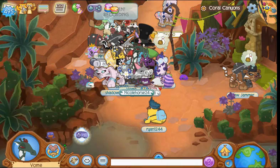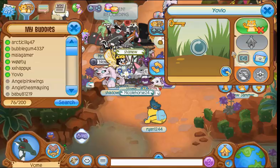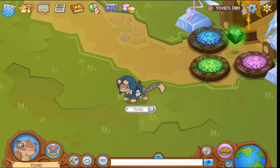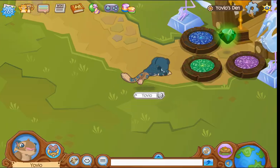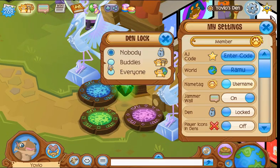Now I'm gonna go to my den. Where is it? Oh darn, I think it's locked — that was a fail. I need to unlock my den.